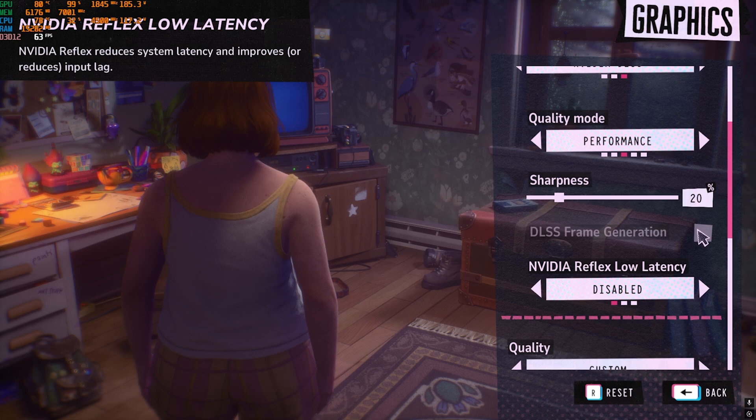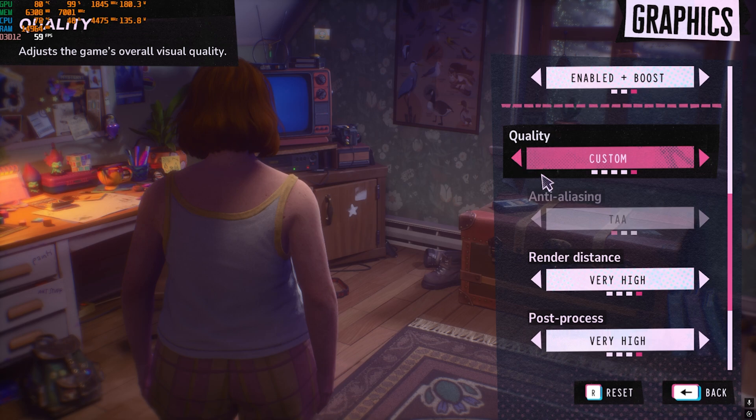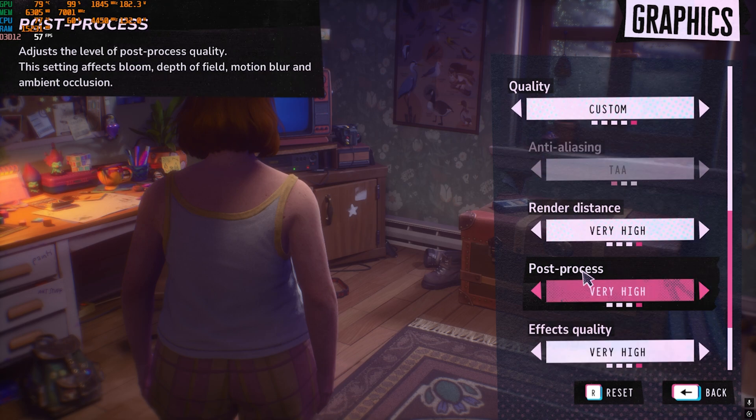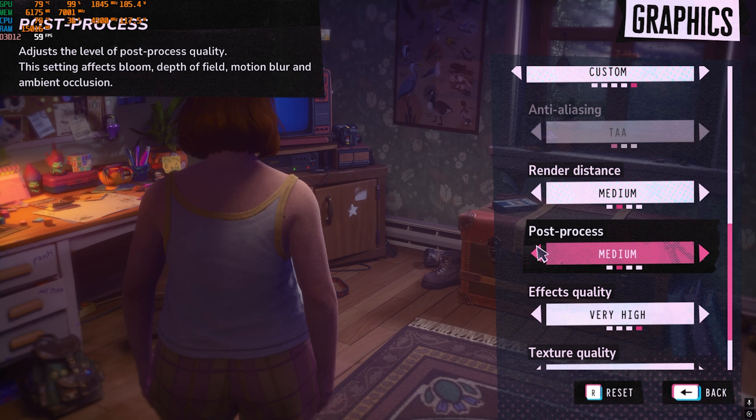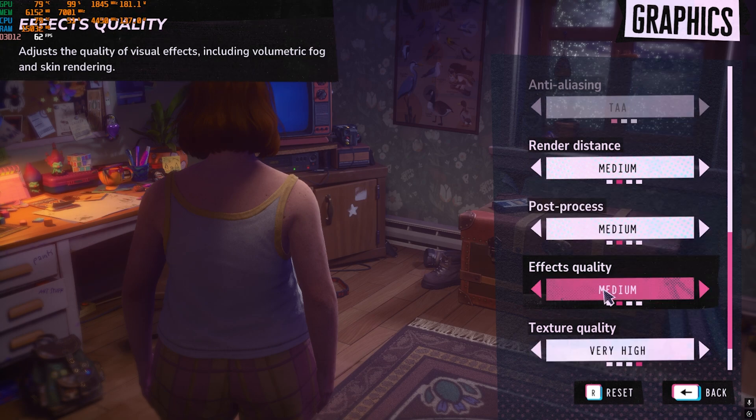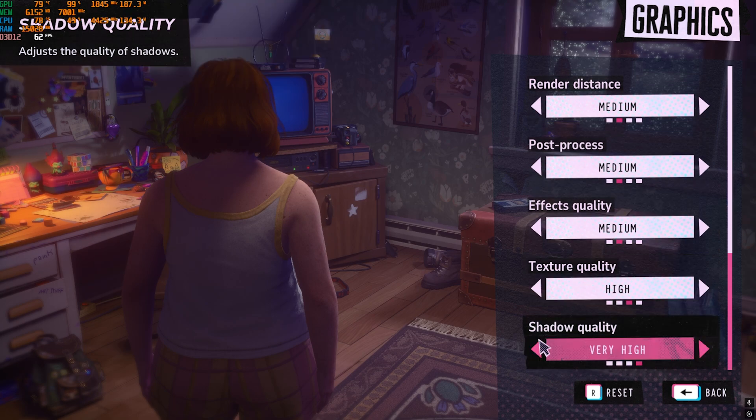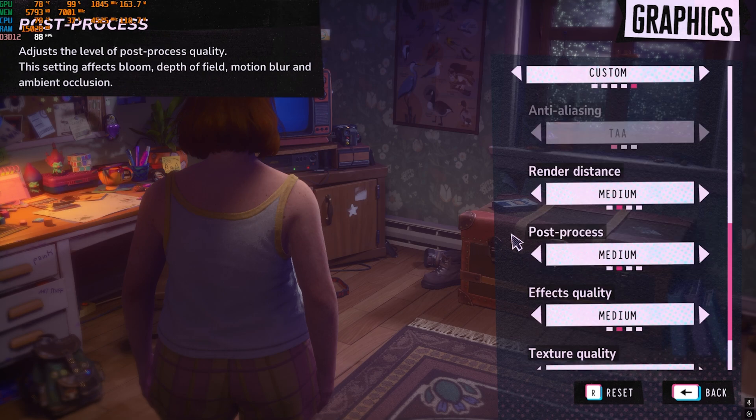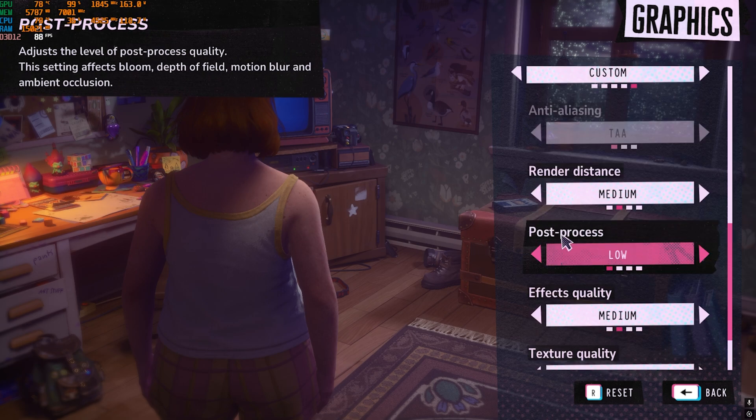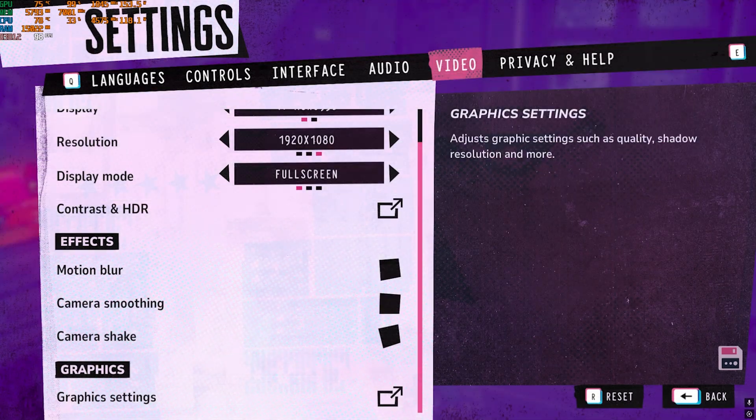Then go down and see if DLSS Frame Generation is enabled for you. If it is, you wanna turn this thing on. For NVIDIA Reflex Low Latency, go with Enabled Plus Boost. For Graphics Quality, come down for Rendering Distance and go with Medium. Post Process go with Medium, Effects Quality go with Medium as well. Texture Quality High, Shadow Quality should be set to Low. Once again to improve some of your performance, you can also go with Post Processing Quality Low.